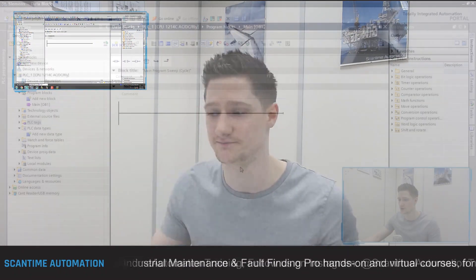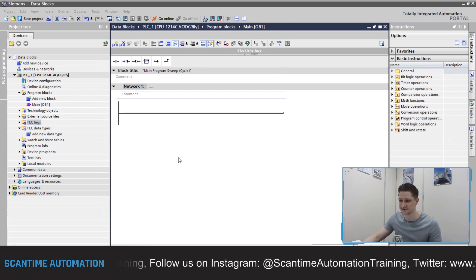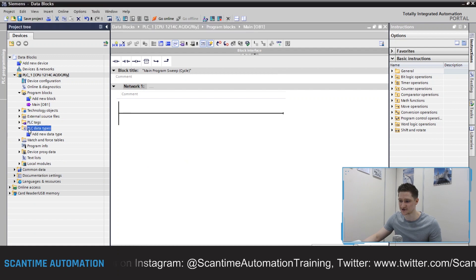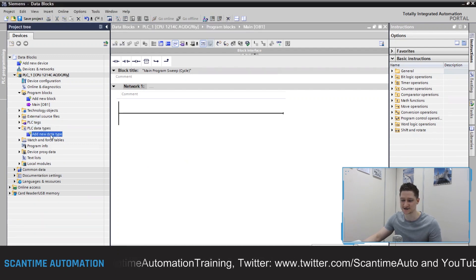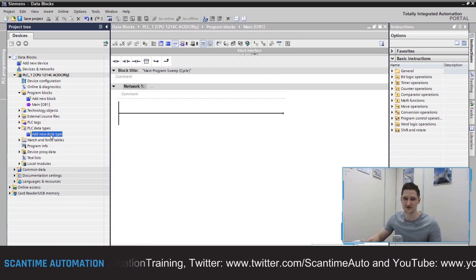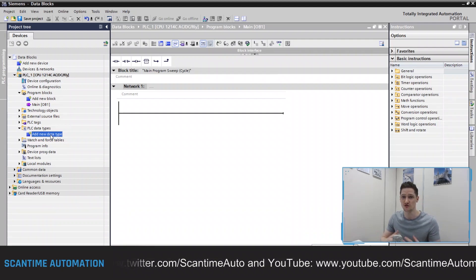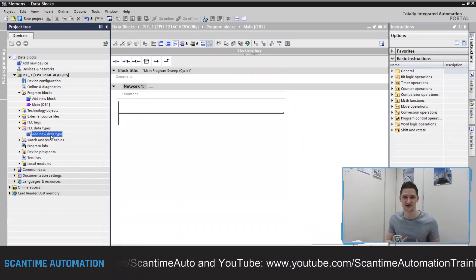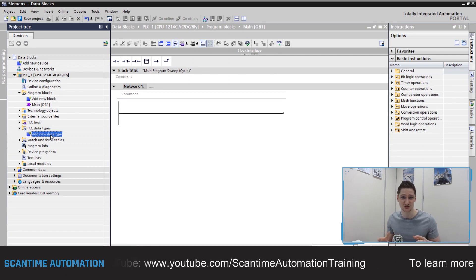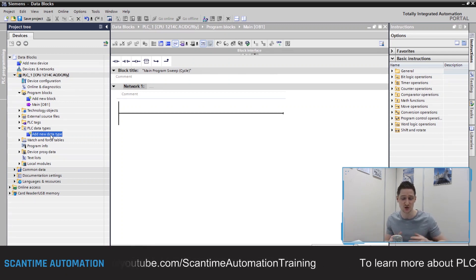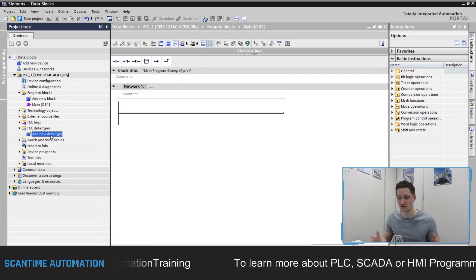To create a UDT — a user-defined data type — inside of a Siemens PLC, it's inside of the PLC Data Types folder, and we have the option to add a new data type. If you remember what a UDT is: think about boolean, integers, double integers, real values — they are data types inside the PLC. We can effectively create our own, and inside of that data type we can store whatever we want and then use it multiple times throughout the program, just as we would a boolean, integer, double integer or real.